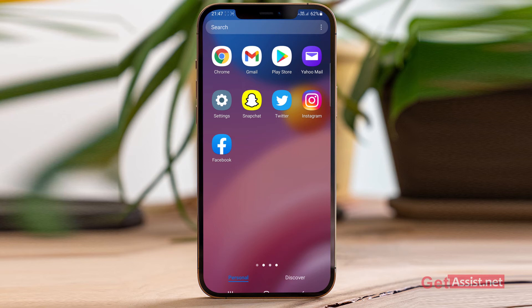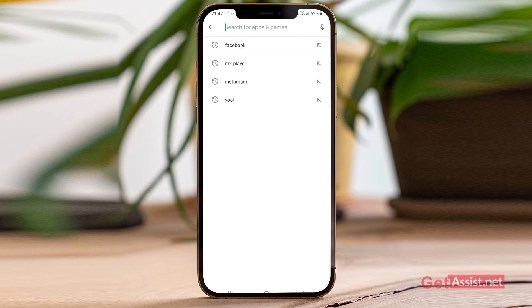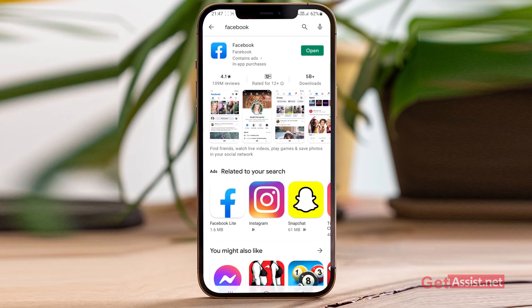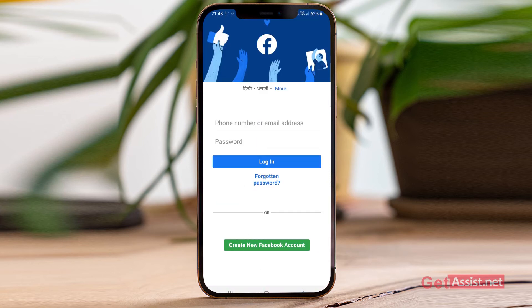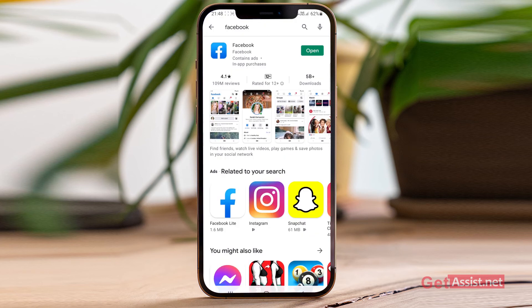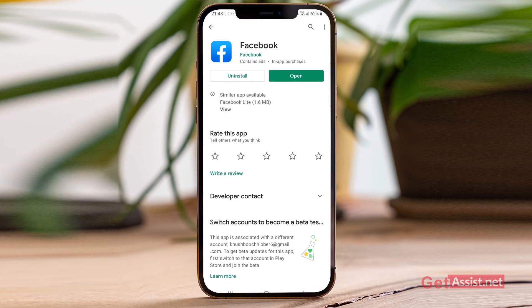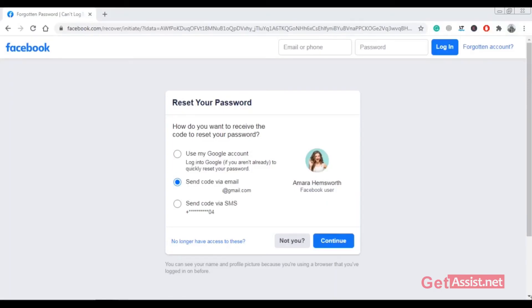Sometimes there can be glitches with the Facebook app, so you can always use a browser on your computer or even on your phone. You should also check that the Facebook app is always updated, as that can also create some issues. You can go to the Play Store and check if an update is available — currently my app is up to date.